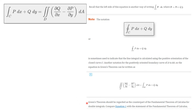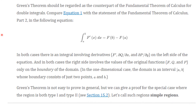Green's Theorem should be regarded as a counterpart of the Fundamental Theorem of Calculus for double integrals. We could compare this equation with the Fundamental Theorem of Calculus. Note that we're integrating derivatives, and the result depends only on the values on the boundary. The same thing happens here because we're integrating a derivative, and it is calculated by knowing only what happens on the boundary.